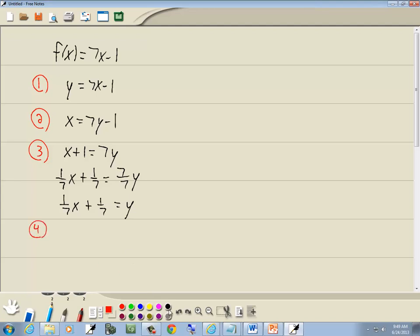Step 4, plug in your inverse notation. So the inverse of f is going to equal 1/7x plus 1/7.